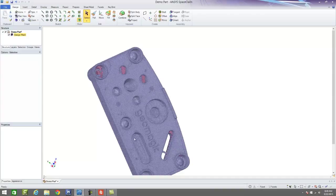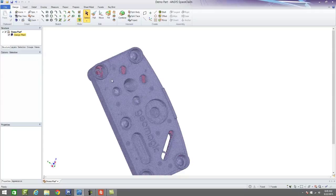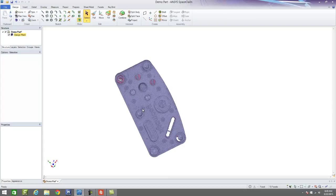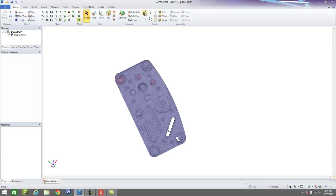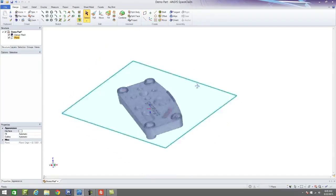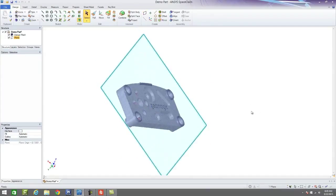So the very first thing that we're going to do here is we're going to create some reference geometry. So of course, because we're working in a CAD software, which SpaceClaim is a CAD software, we need to have a construction plane or a reference plane to begin working off of.